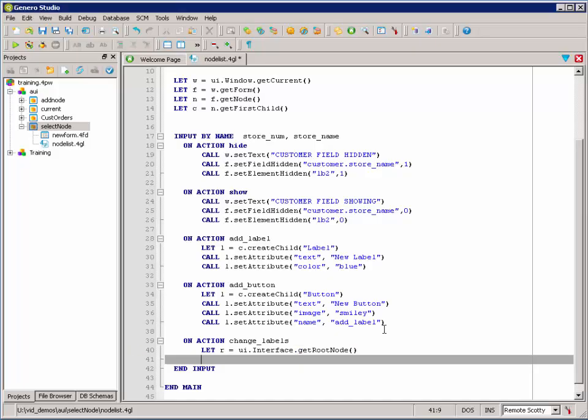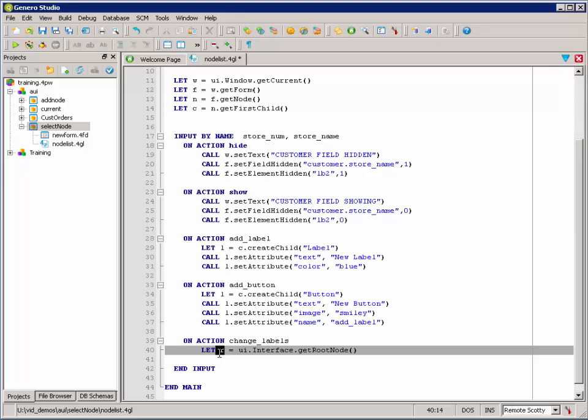And up above, I had set up R to be a DOM node variable. So, R is going to be our root node.